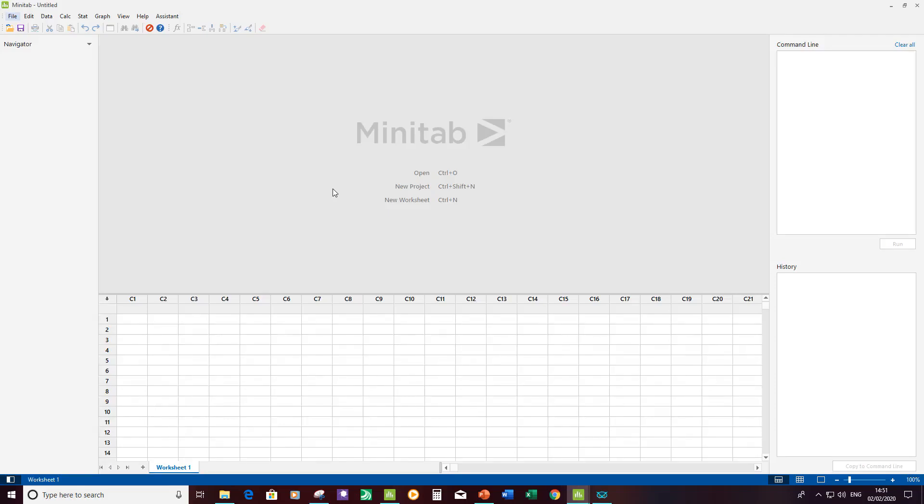Just as an intro, I've got Minitab 19 open and you can see what it looks like. It looks a lot like 18 at the top with the toolbars and the quick use buttons, but then it looks quite different because we've got the navigator on the left.